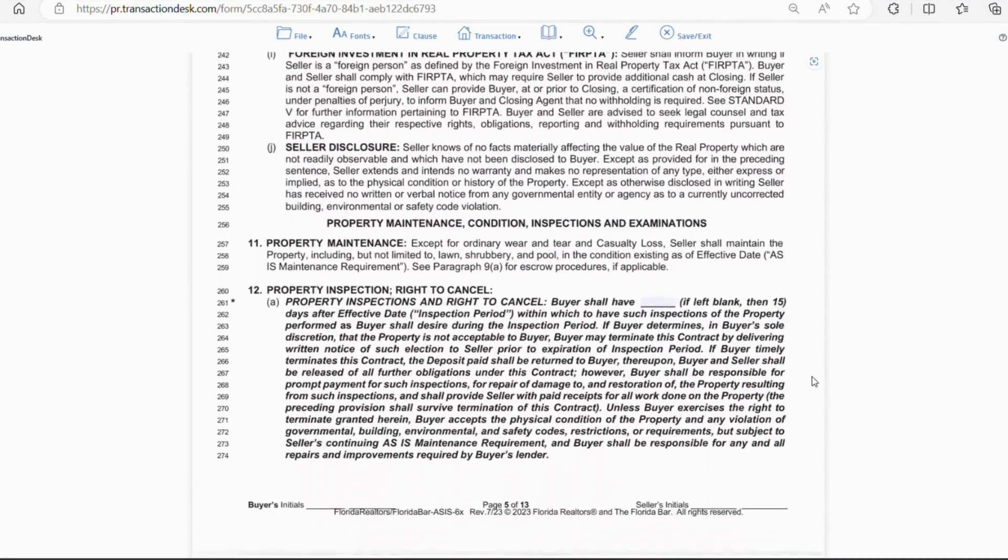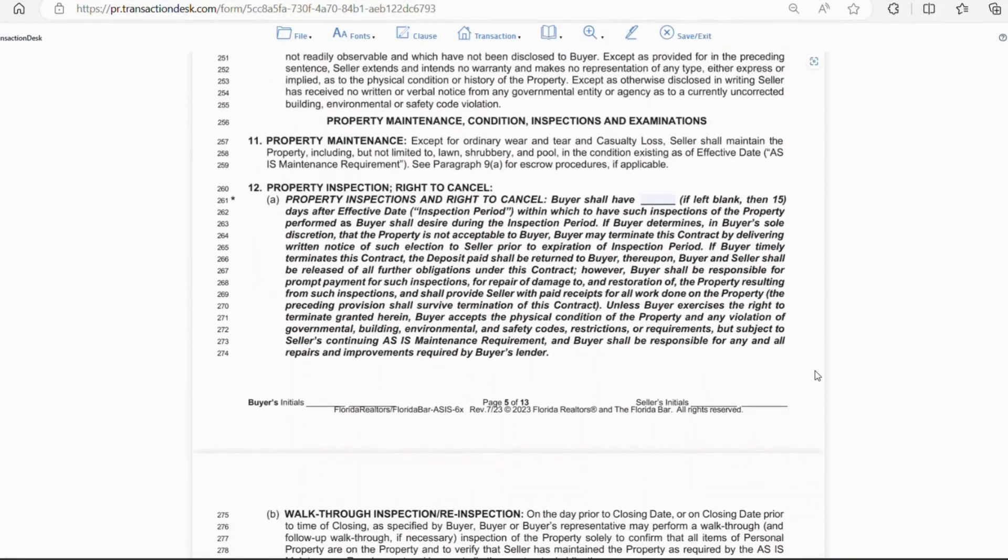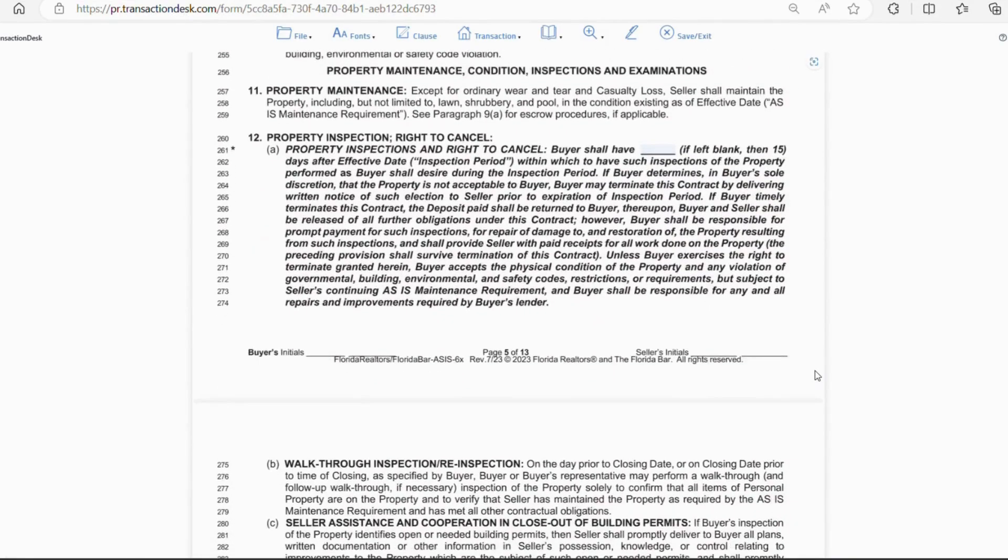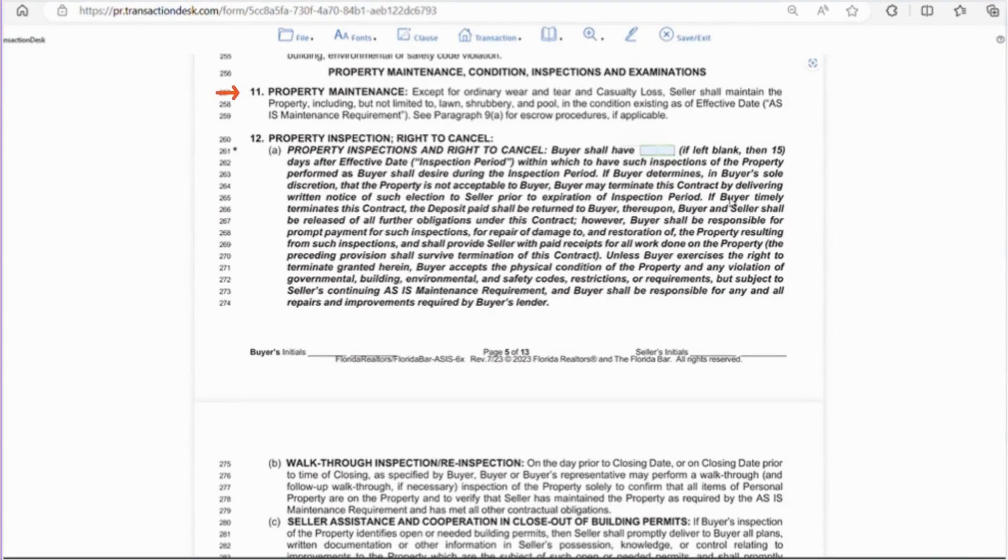Section 11, property maintenance. So, the seller must maintain the property and not let it go to shambles after the effective date. Section 12, the property inspection and right to cancel.